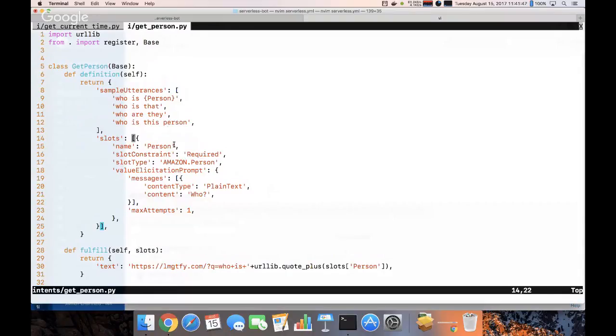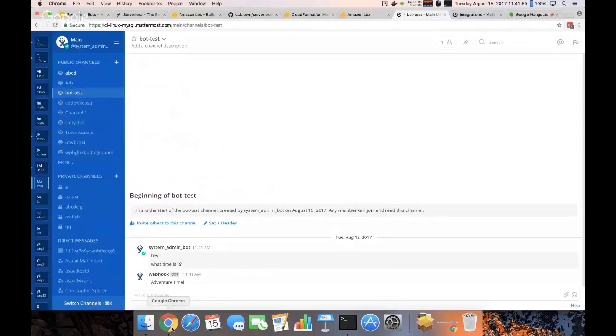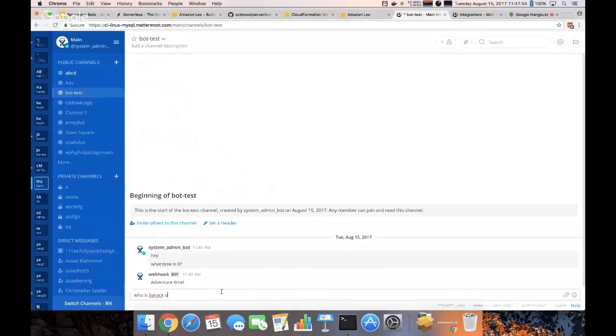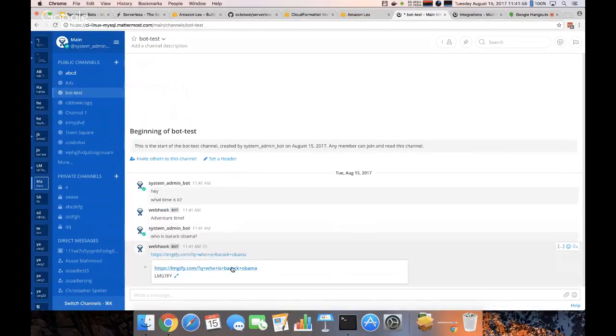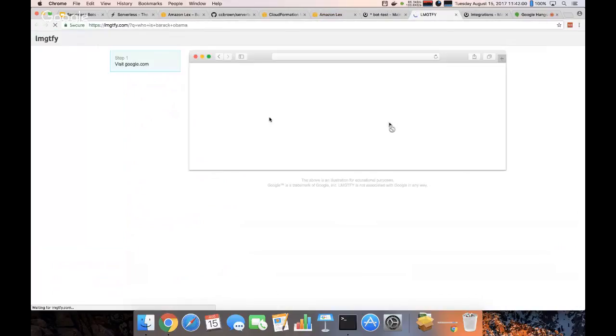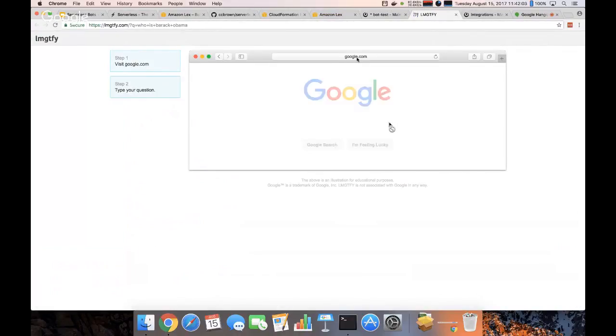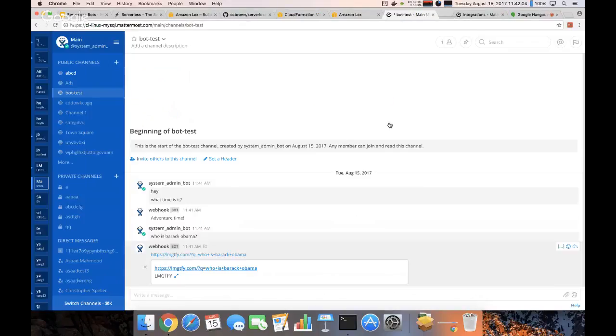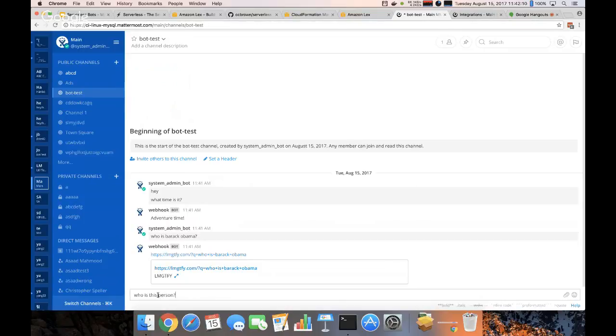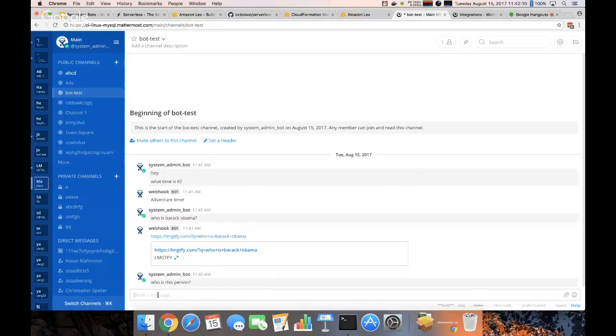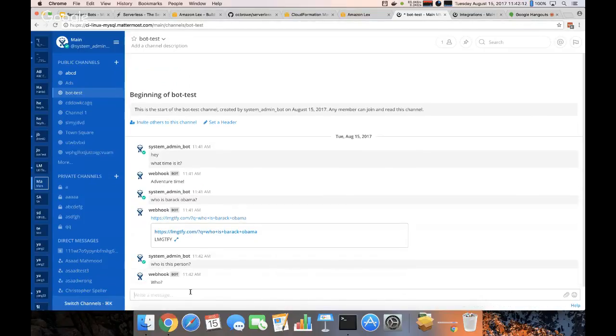And we can follow up and we can follow up by asking who. So who is Barack Obama? Same thing. So it can actually maintain some state and have somewhat of a conversation with the person.